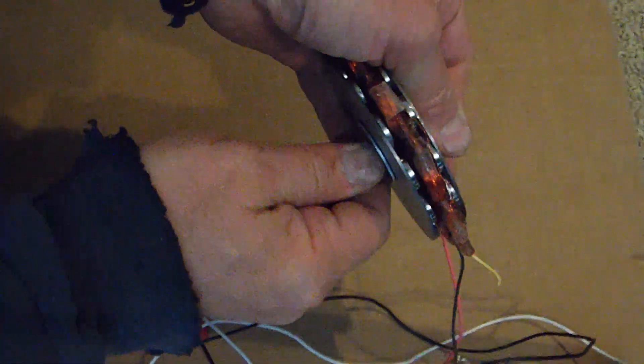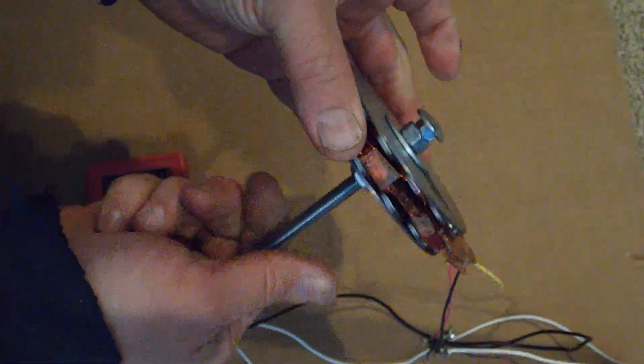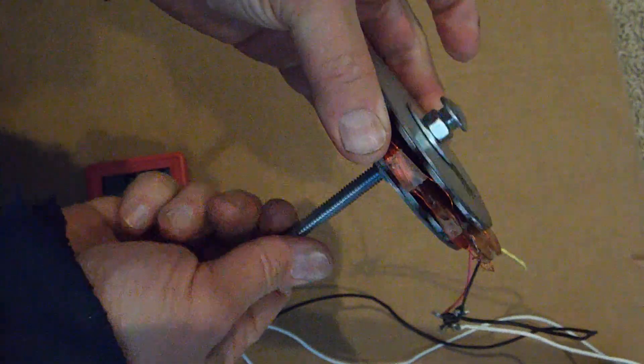So by tightening that up, it flattens the plates out. And then they'll free spin around the coils.